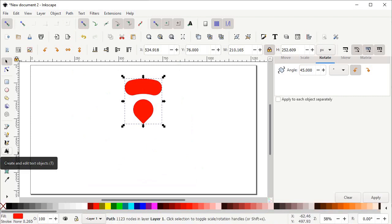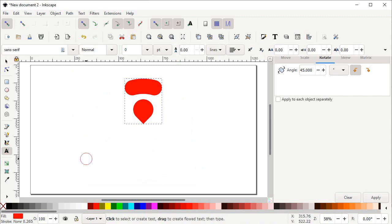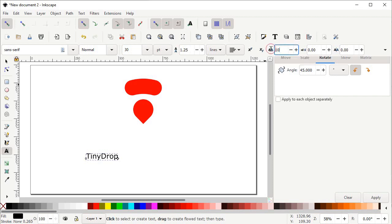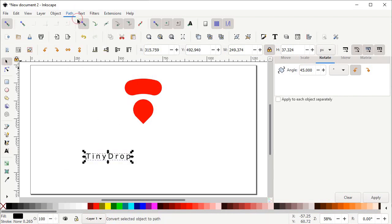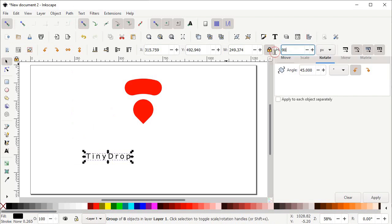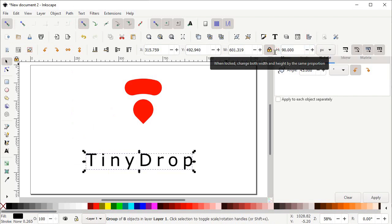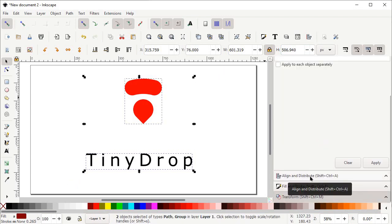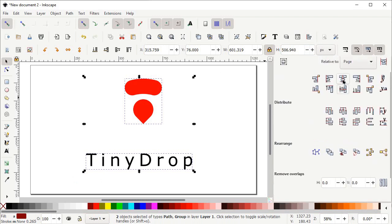Then select the Create and Edit Text tool. Left click on the page and write the name of your logo, which is 'Tiny Drop.' Here we have the option for spacing between letters — simply set the spacing to 10 and press Enter. Select the Selection tool, go to Path and select Object to Path. Simply set the value of height to 90 pixels and press Enter. Then select both shapes, scroll down and select the Align and Distribute menu, and left click on Center on Vertical Axis.